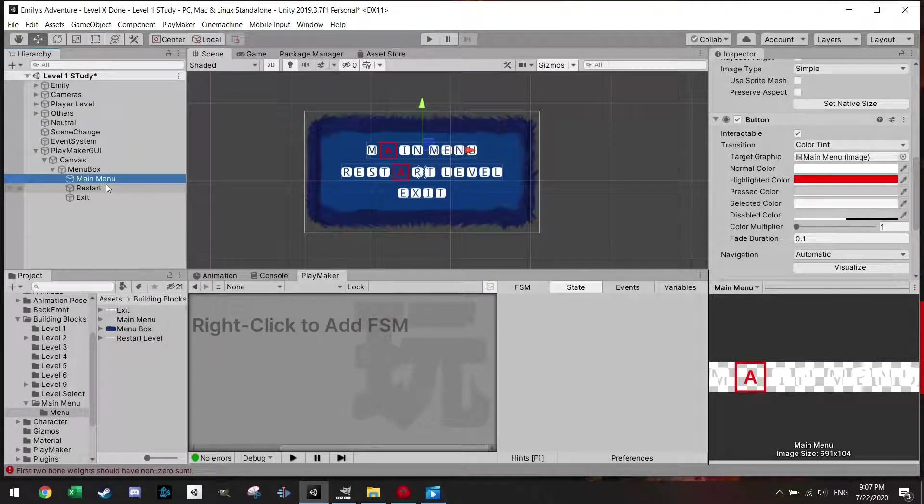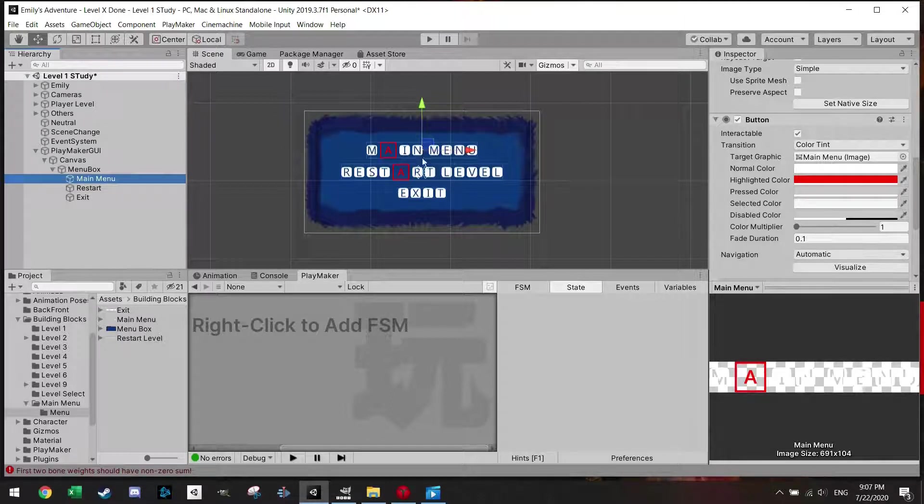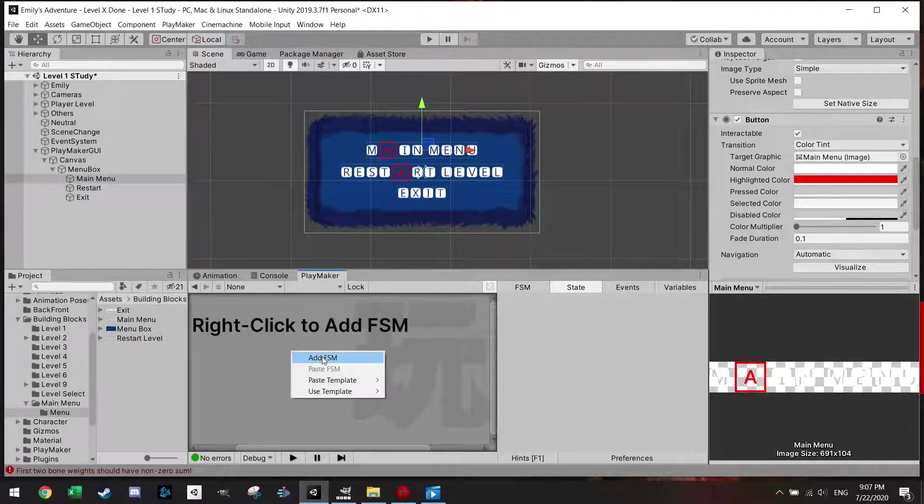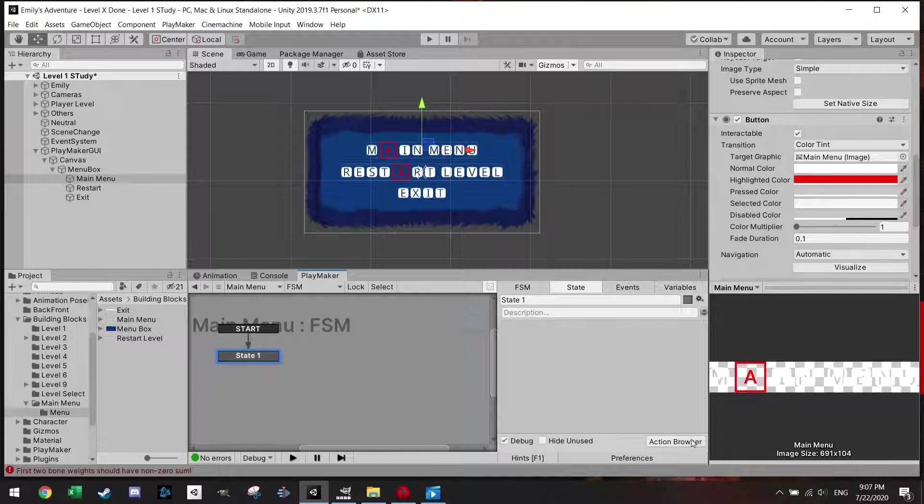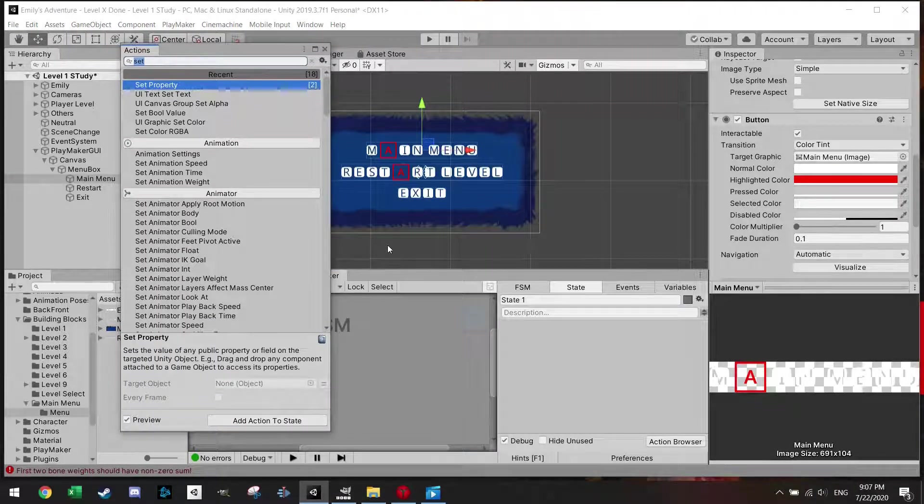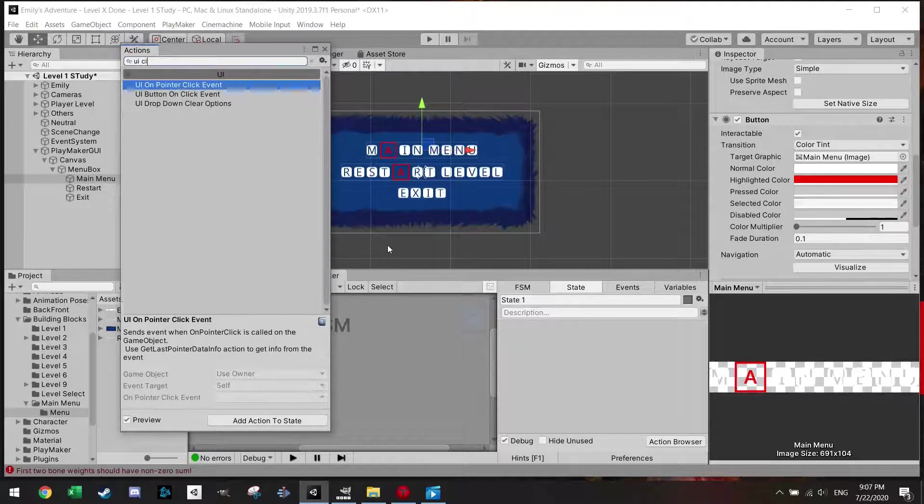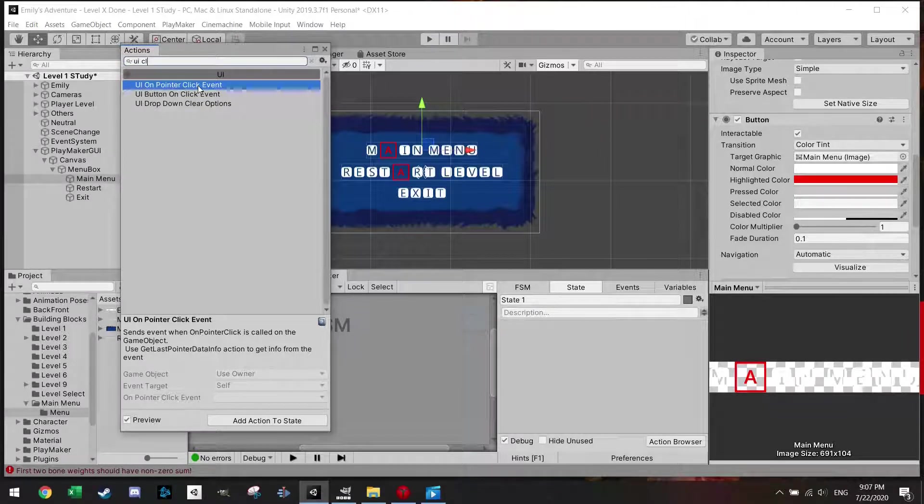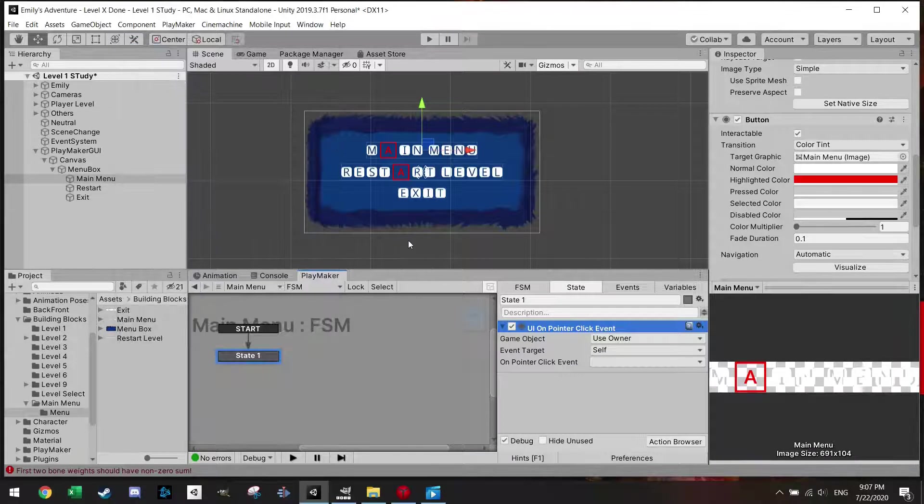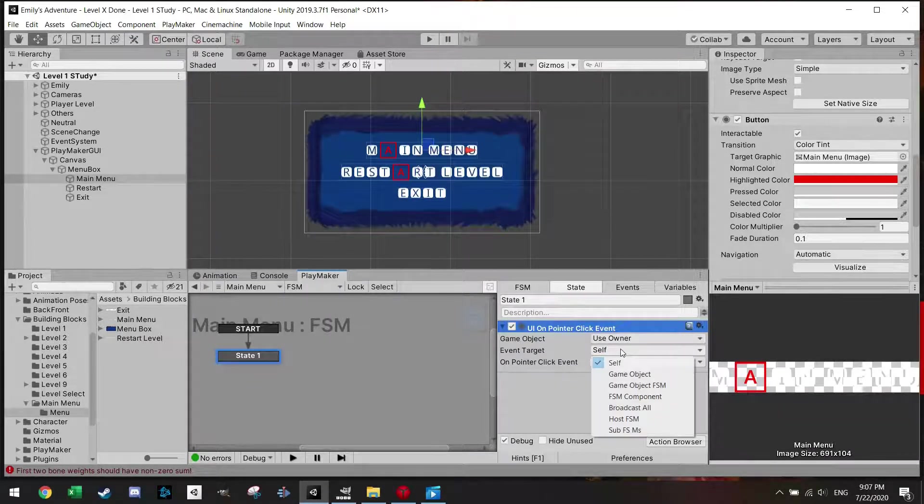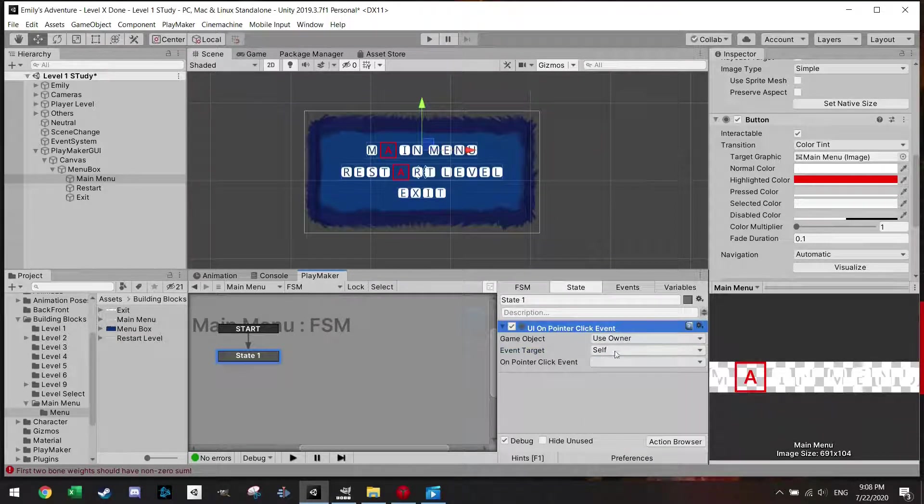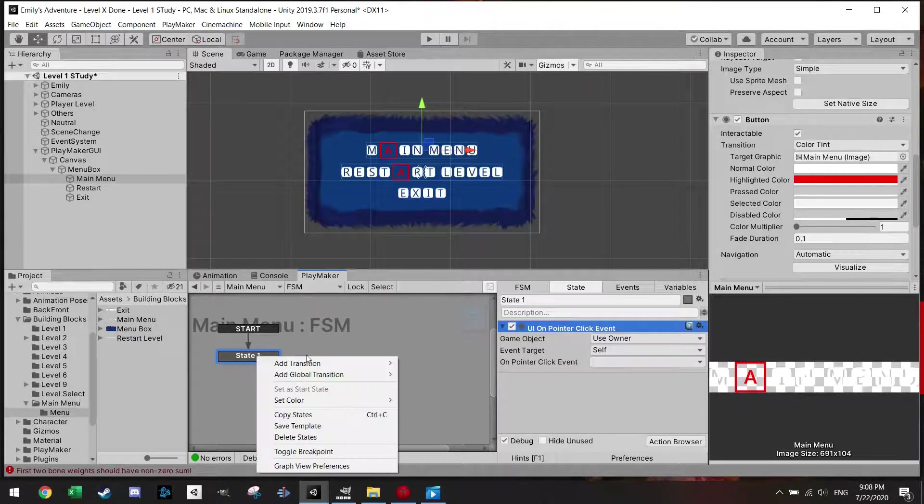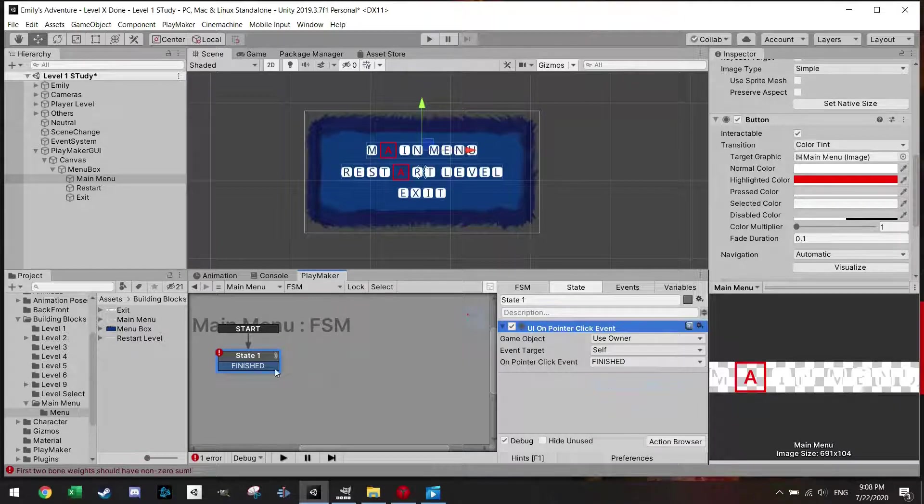So the next step is to actually add a function to do these features. So for each button I'm just going to make an own finite state machine. And for this one I want a UI click. Does that make any sense? UI on pointer click event. So I'm just going to use the mouse for this one. And target should be self, event target self. So if I click here on pointer event, I just want to finish.